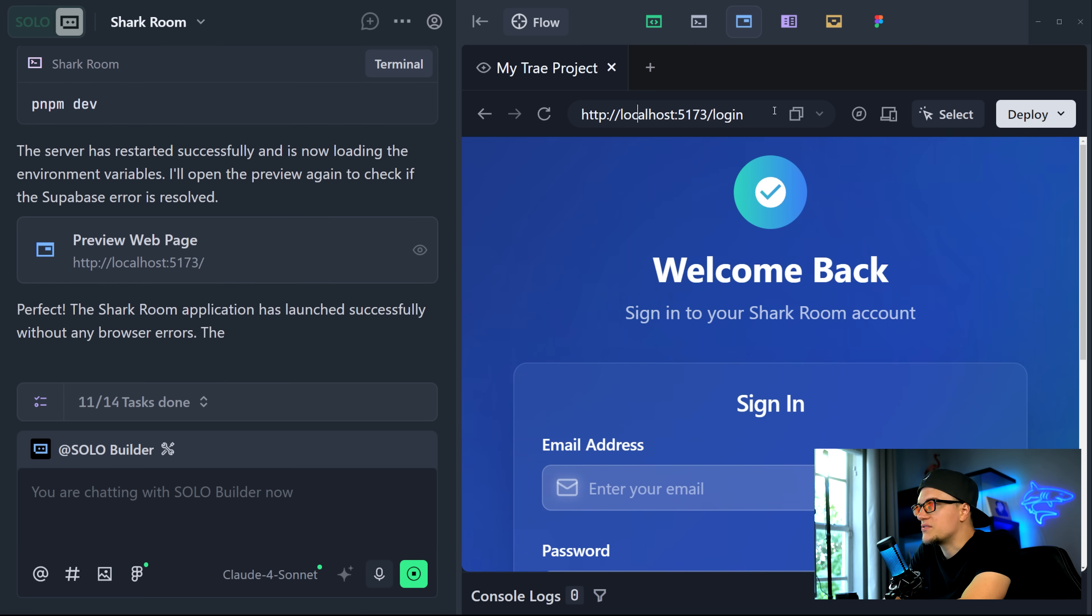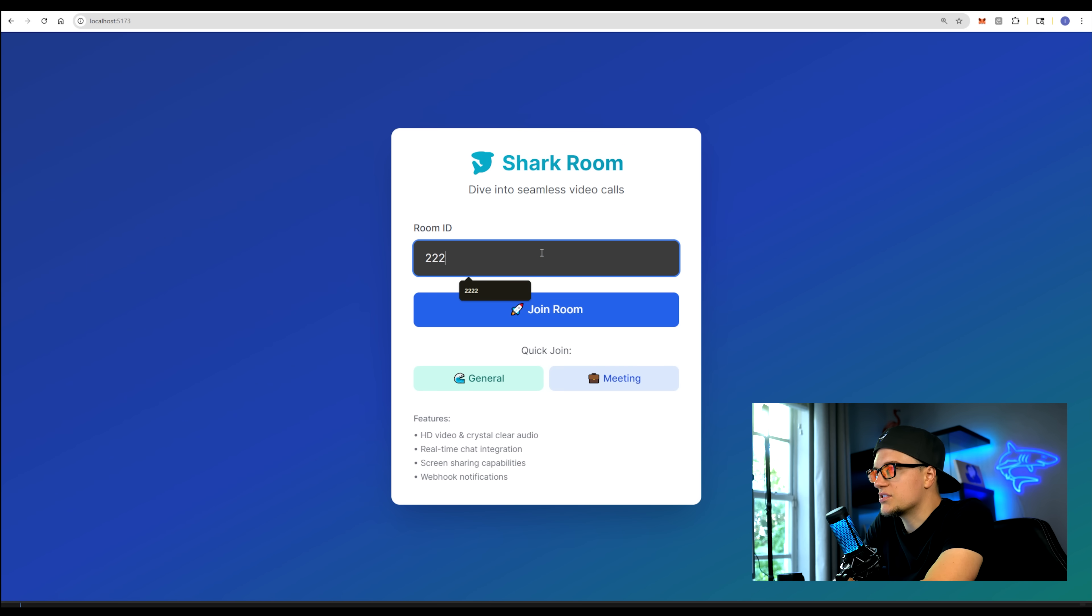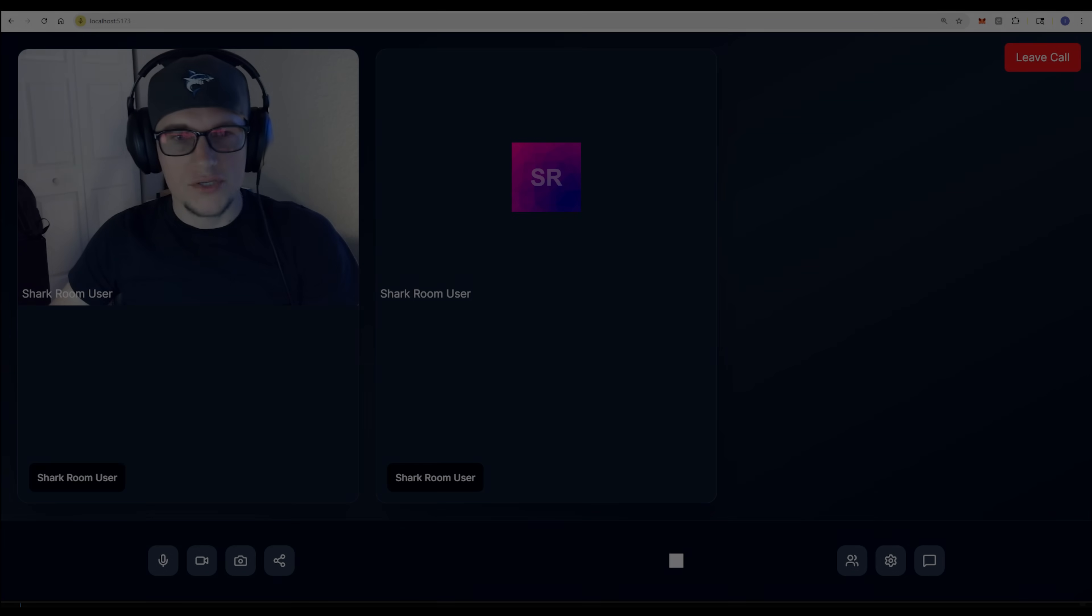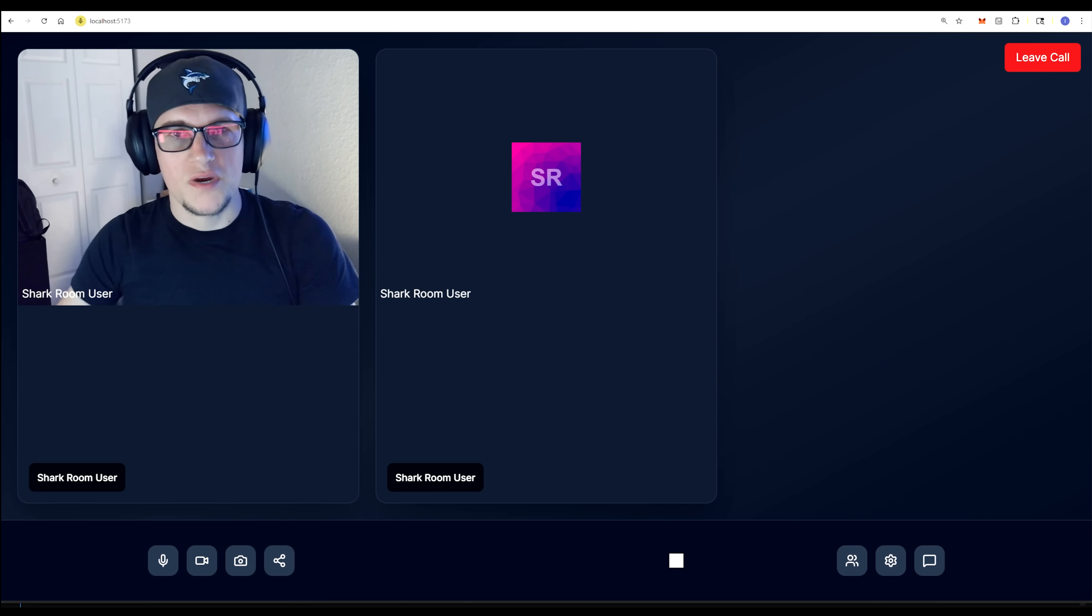Okay, the app is ready. The getstream.io service is properly integrated with the authentication system, and we can test the app. As you can see, my camera is working. The microphone is working as well.